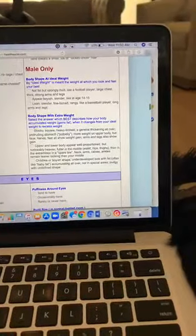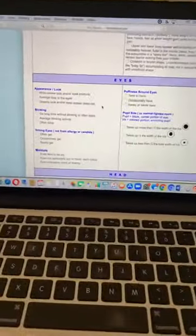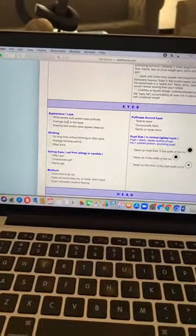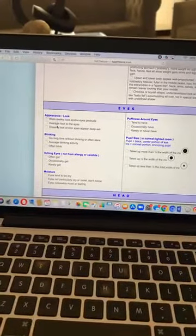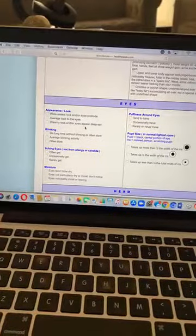Then there's a small section for men. There are questions about eye appearance — do you have a wide awake look with eyes that protrude, an average look, or a dreamy look with deep-set eyes? For me, I have dreamy eyes — they go down, they look sleepy. There's also a question about blinking: do you go a long time without blinking, or do you have average blinking activity? I'd say average.